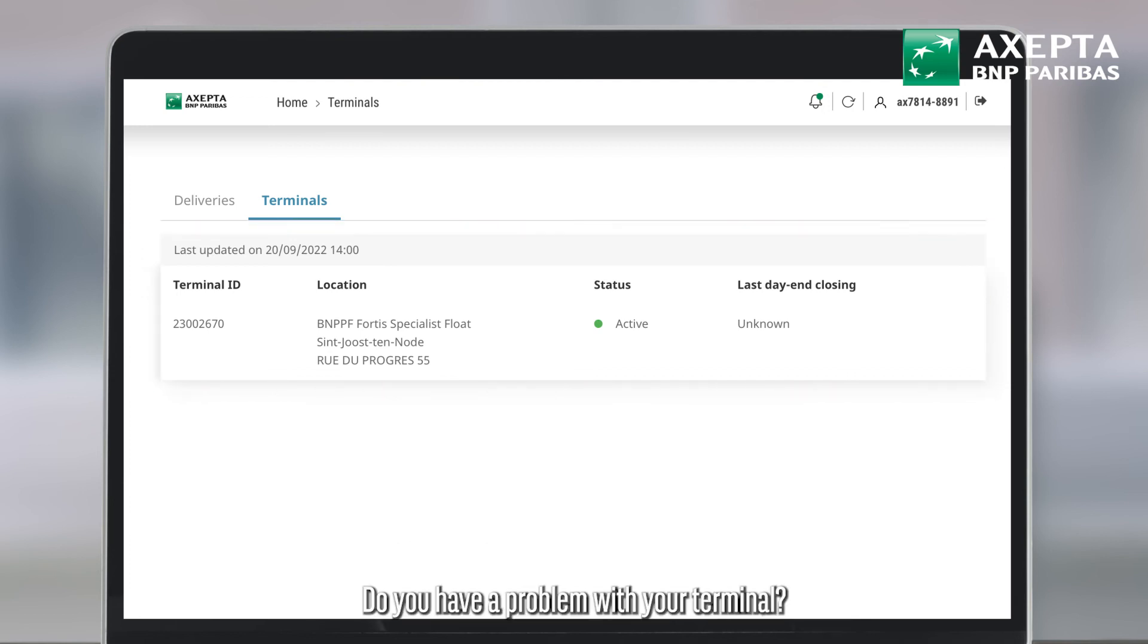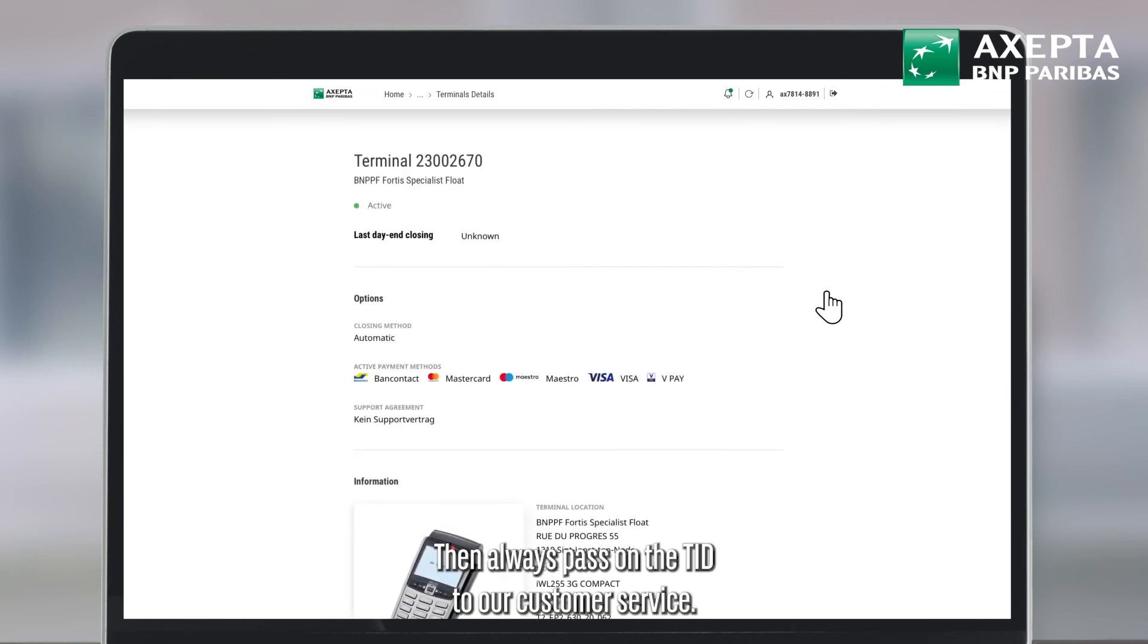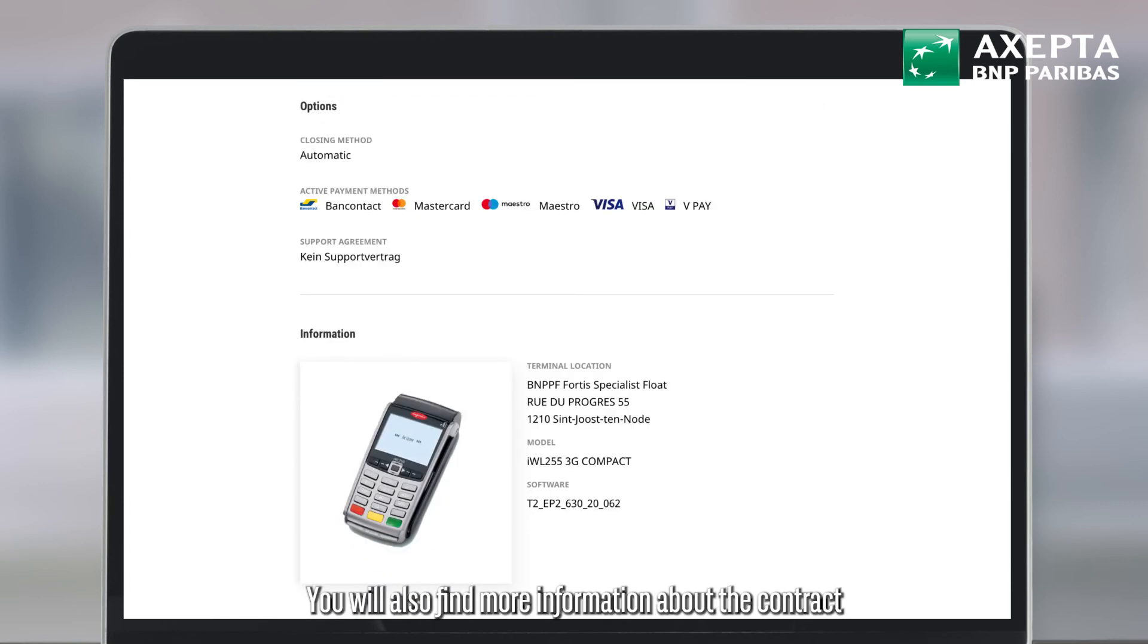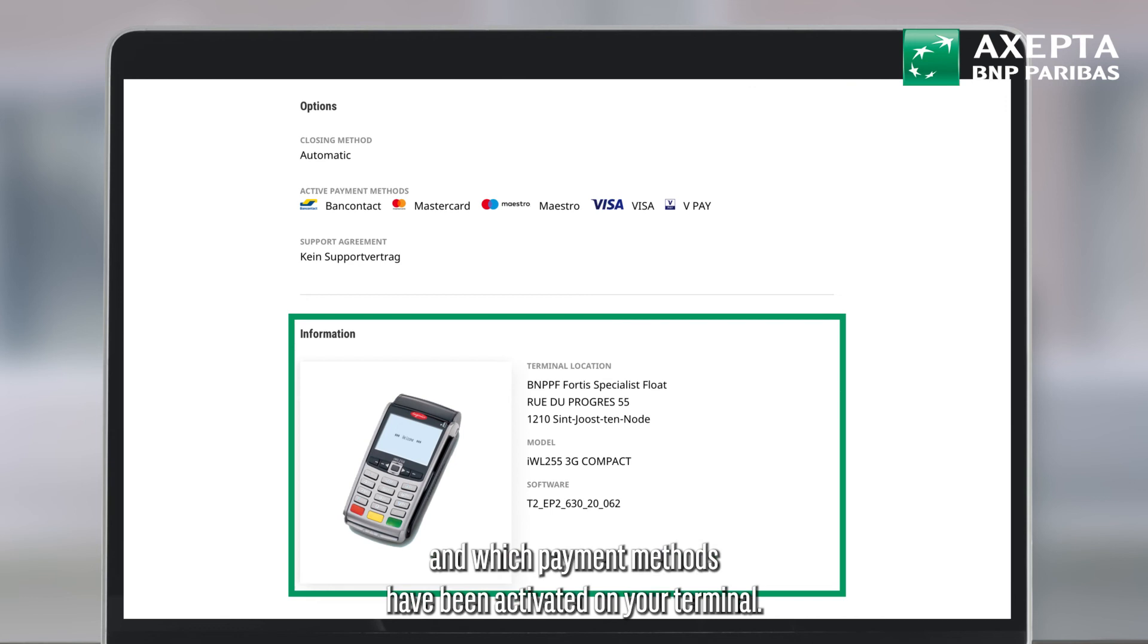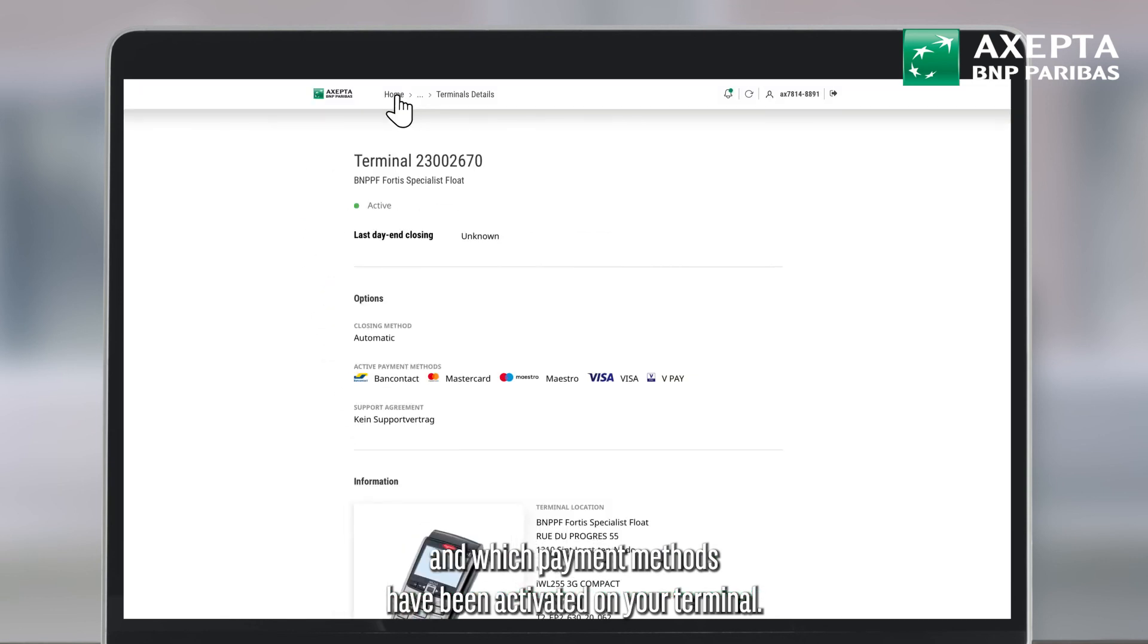Do you have a problem with your terminal? Then always pass on the TID to our customer service. This way, we can help you further. You will also find more information about the contract and which payment methods have been activated on your terminal.